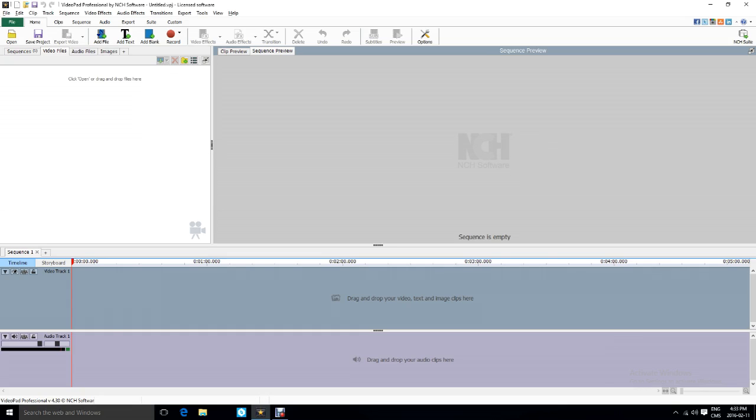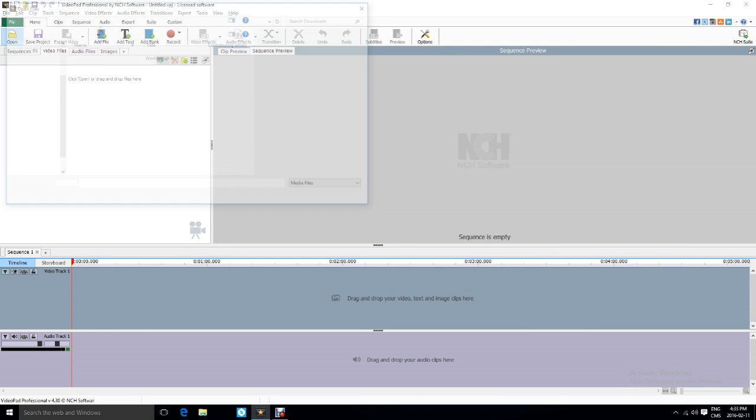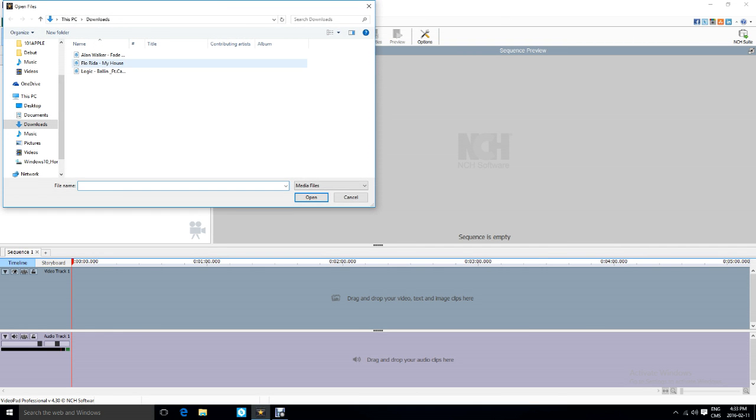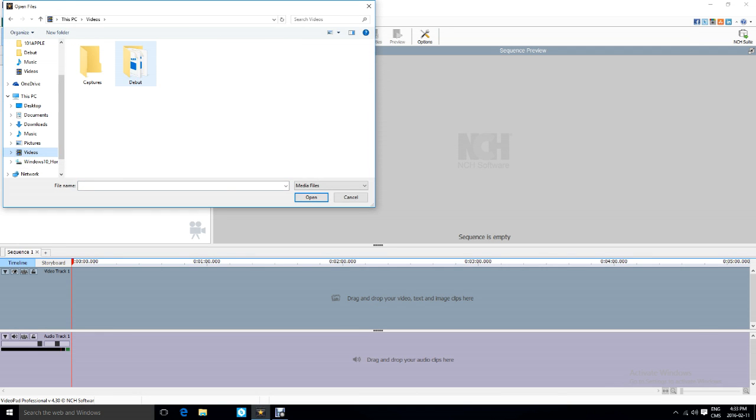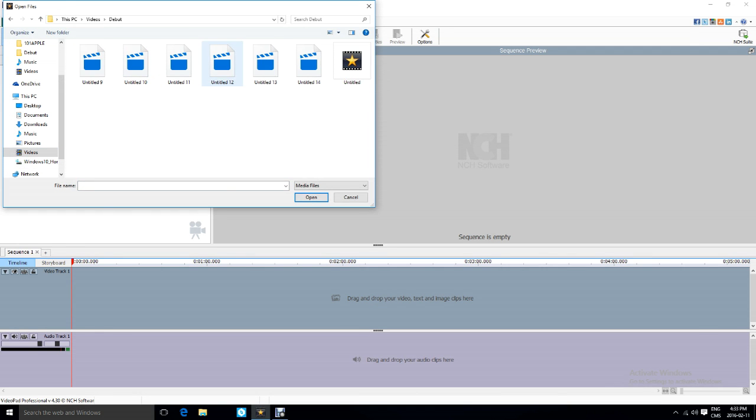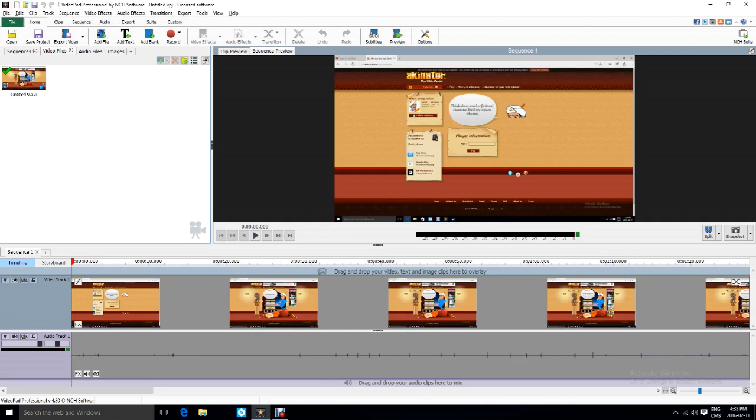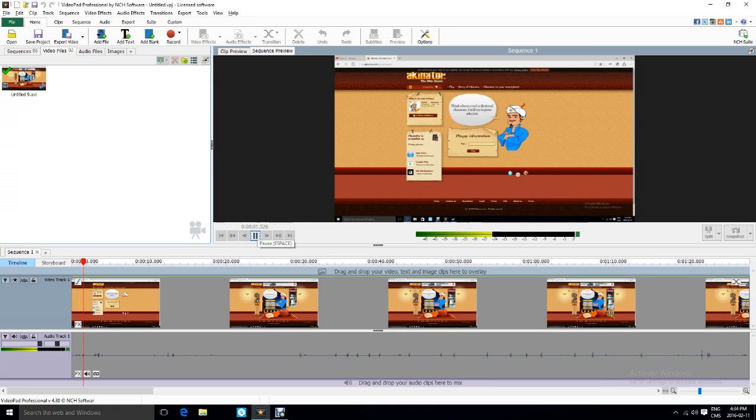But yeah, let's get into the video. Okay guys, so yeah, let's get into this one. So basically you open a video. The video... let's just use... okay, let's just use Akinator.